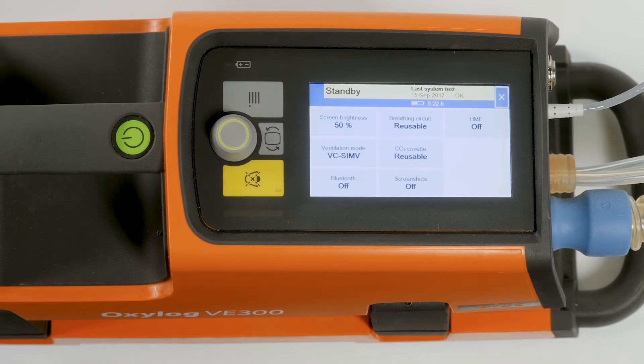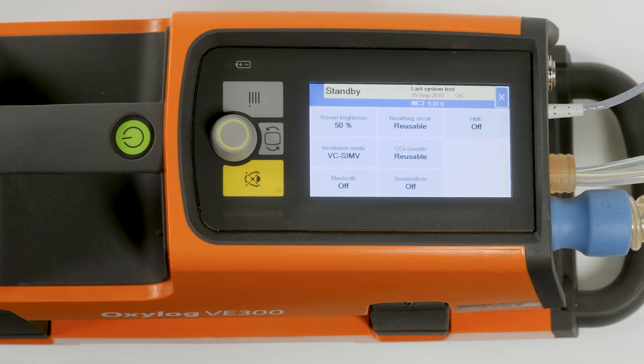The temperature and moisture of the HME have an effect on the flow measurement. The device can compensate for the presence of an HME. The following optional information is also available.